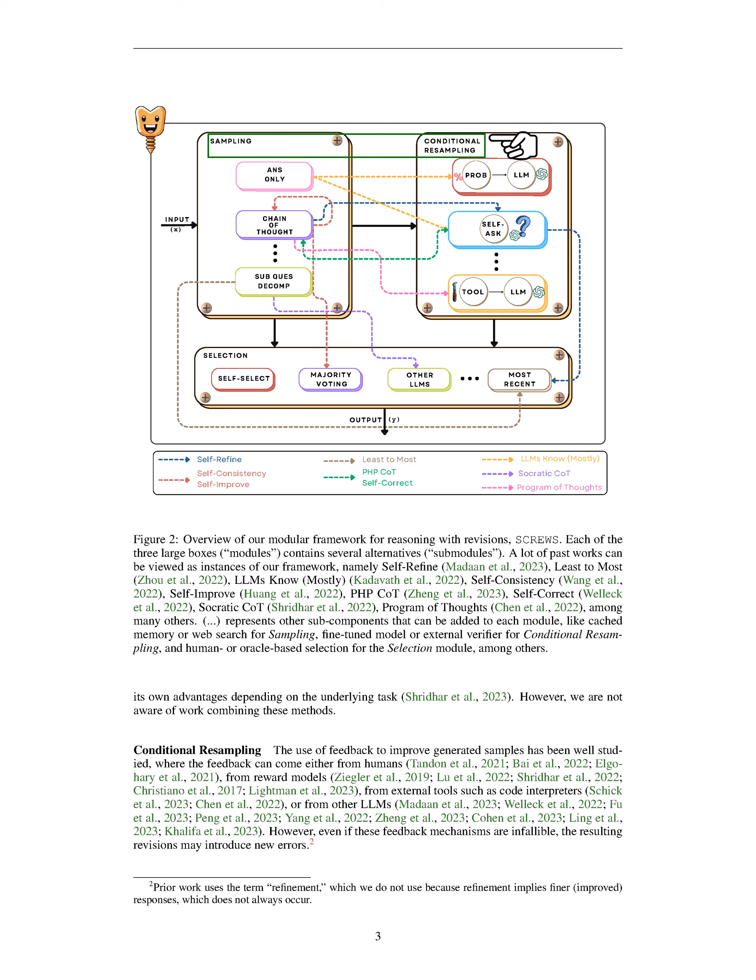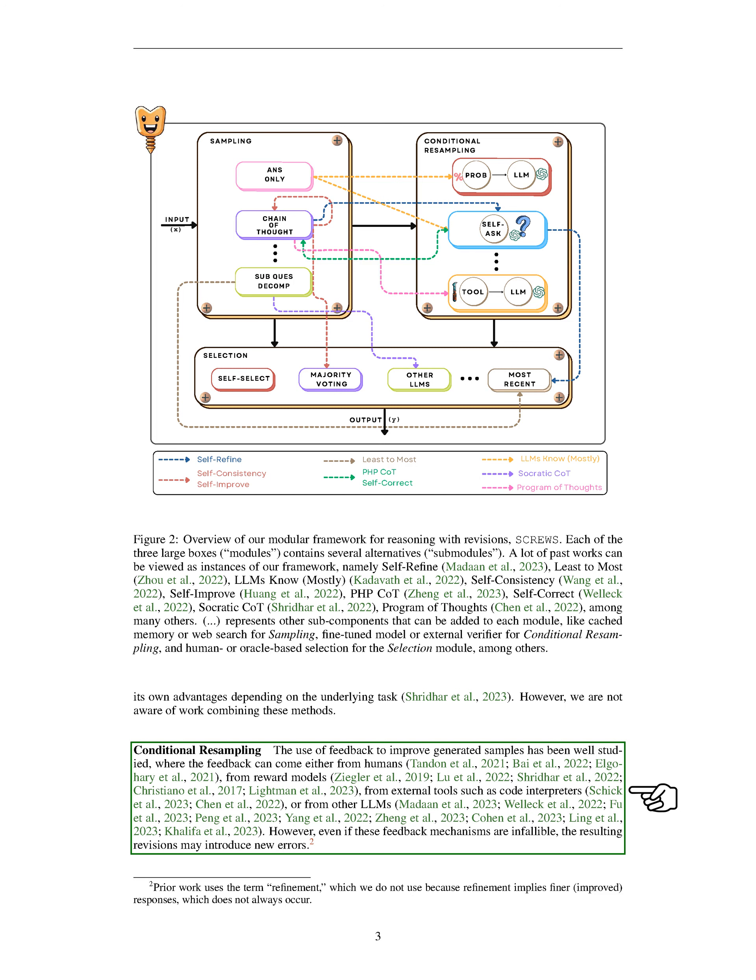Conditional resampling involves using feedback to improve generated samples. The feedback can come from humans, reward models, external tools like code interpreters, or other LLMs. However, even if these feedback mechanisms are perfect, the resulting revisions may introduce new errors.